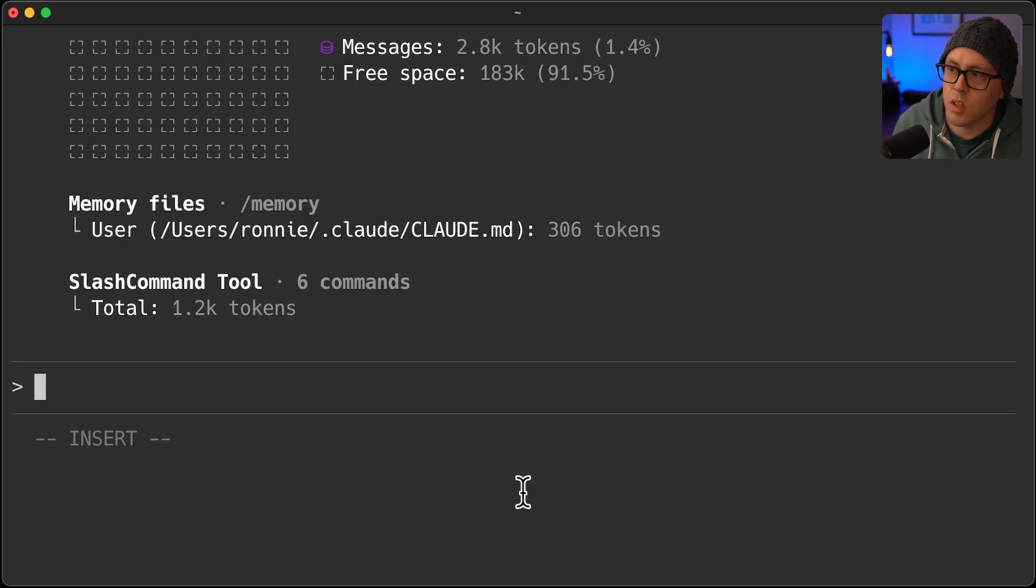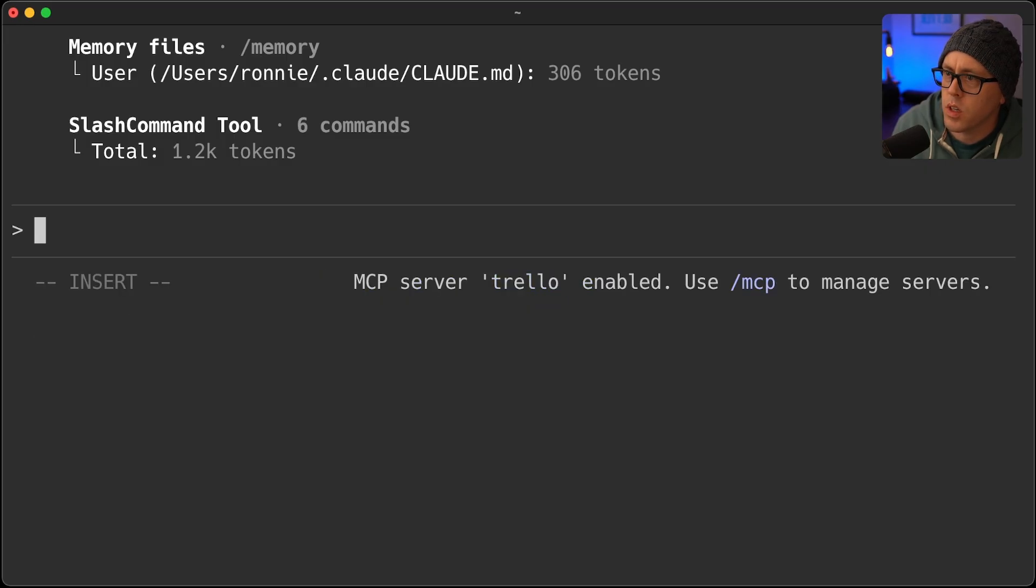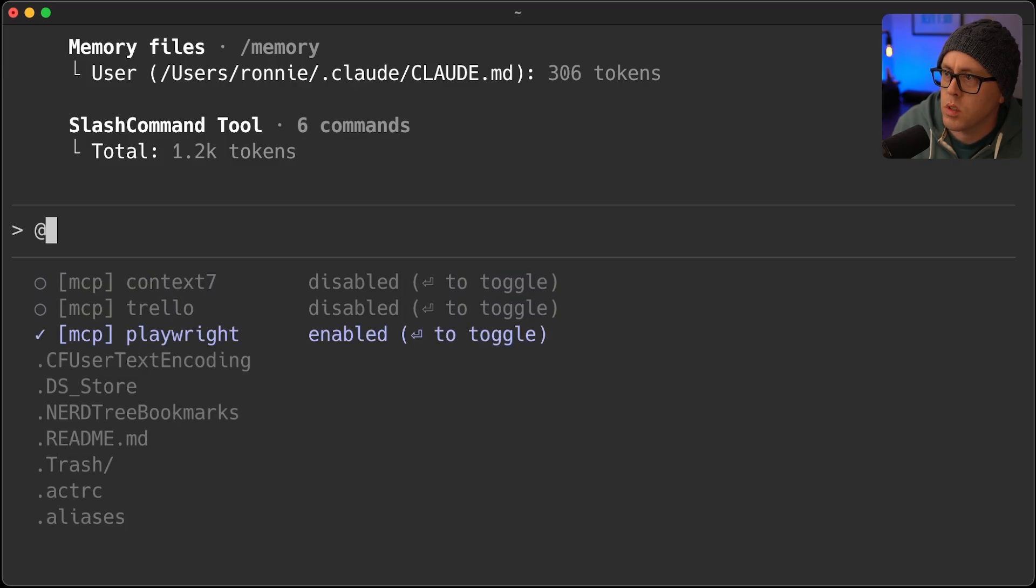And you can also, as the release notes mentioned, type at and go up and down from there. So there you go. MCP server Trello enabled and disabled.